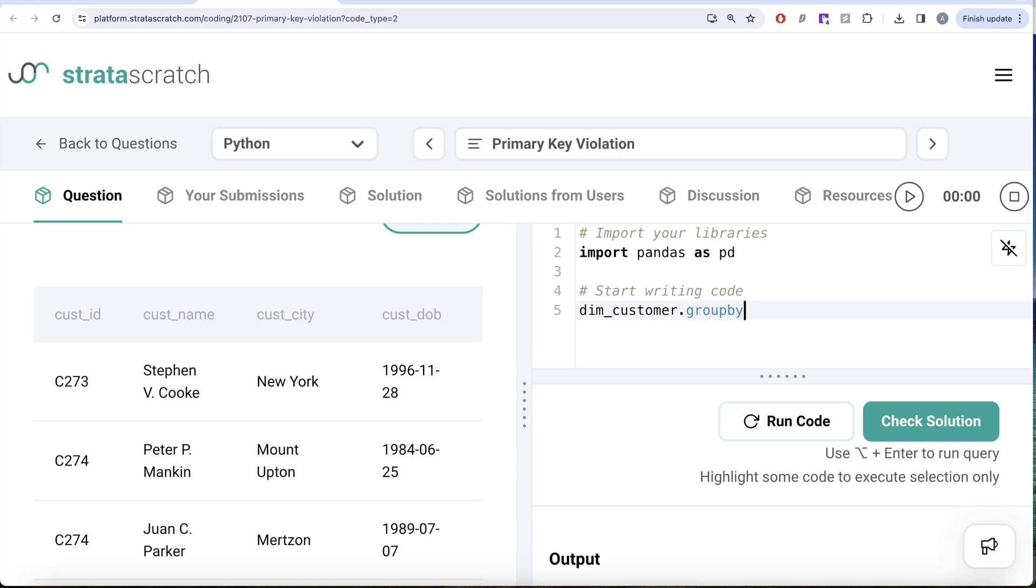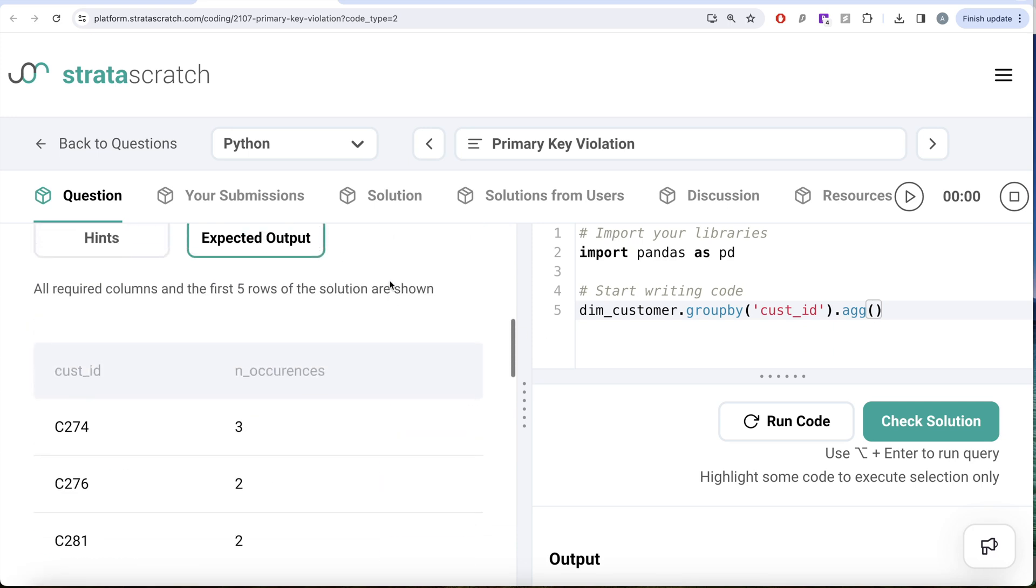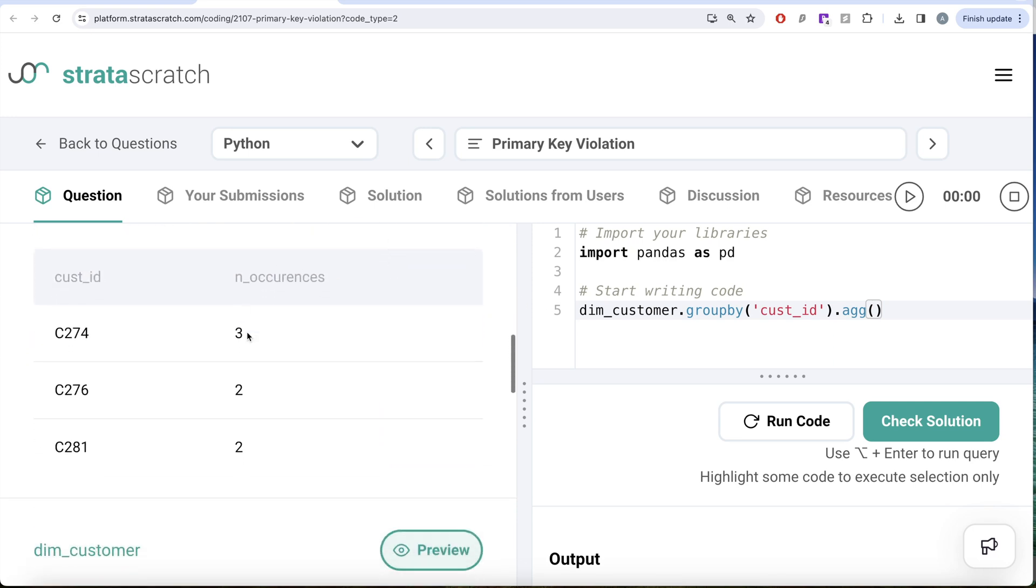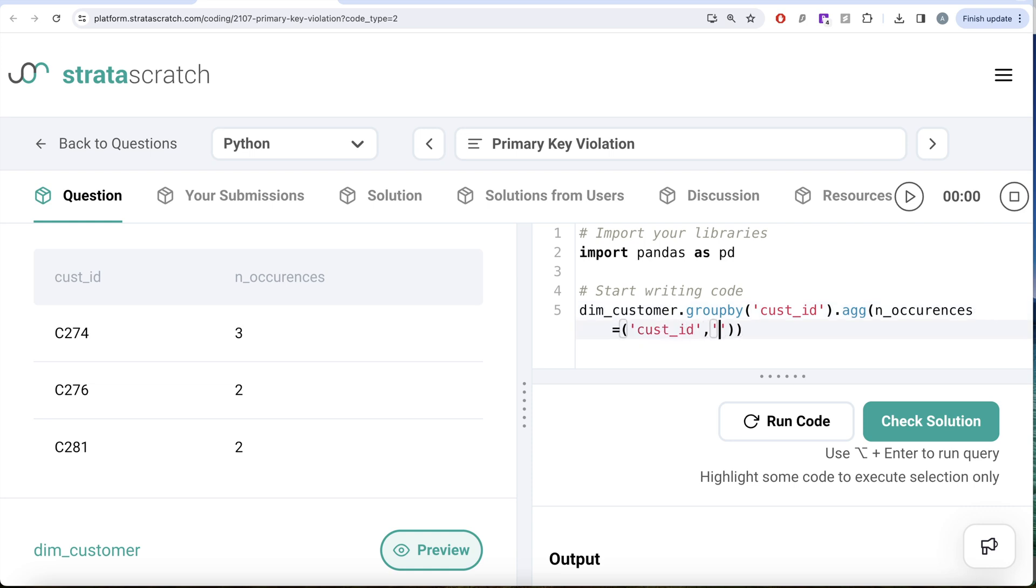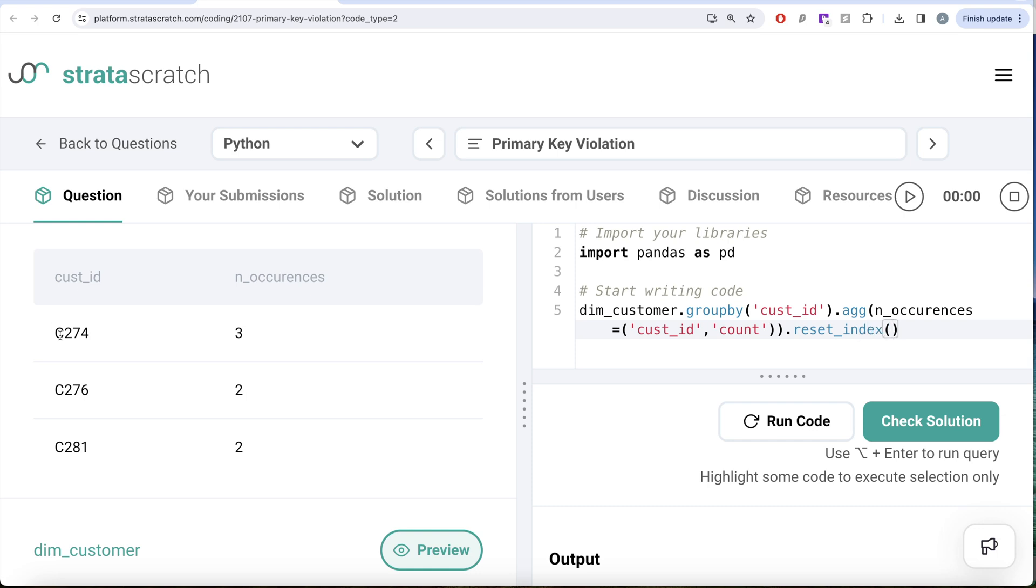Let's group by the customer ID and then use the dot aggregate method that we have learned about. In our final output, we need how many times they have occurred as n_occurrences. So we provide the name of the column as n_occurrences and then we provide a tuple. We take the customer ID column and perform a count. Now once you perform a count, this customer ID will be indexed by default. So we need that as a column, so we can write reset_index. Let me go ahead and run this.